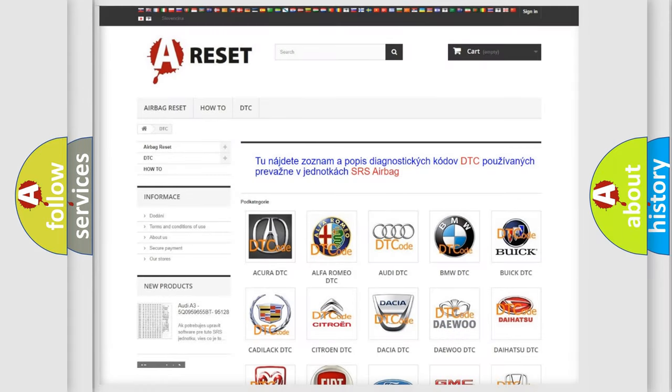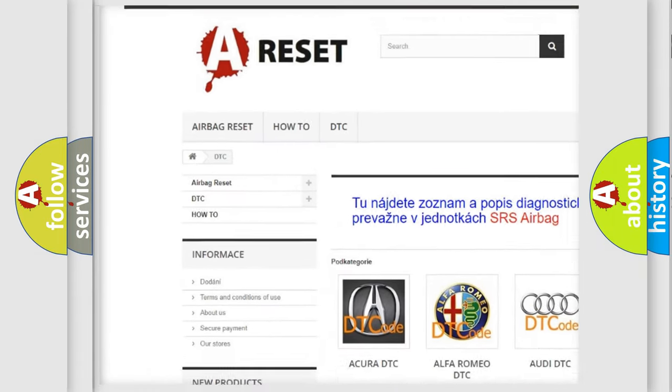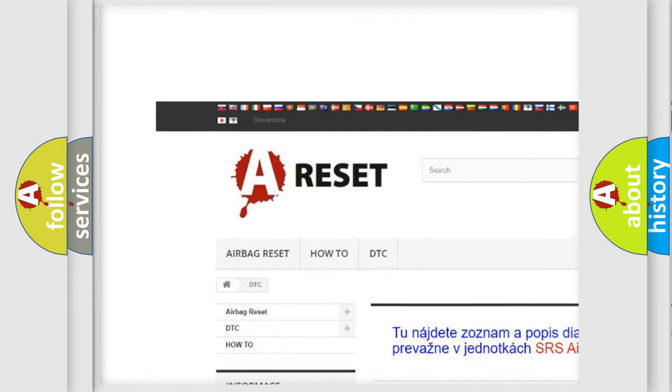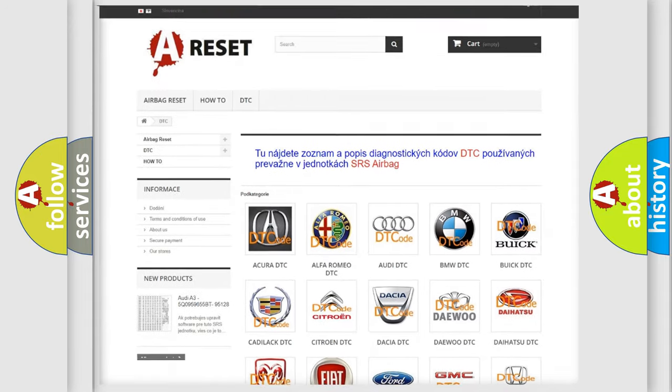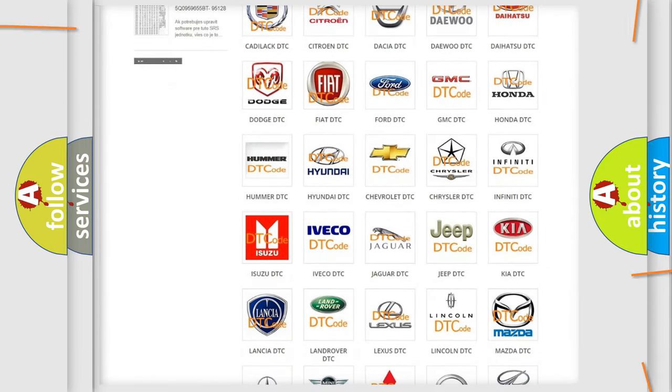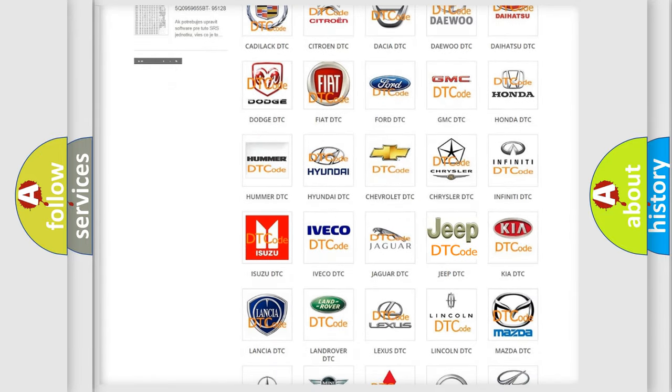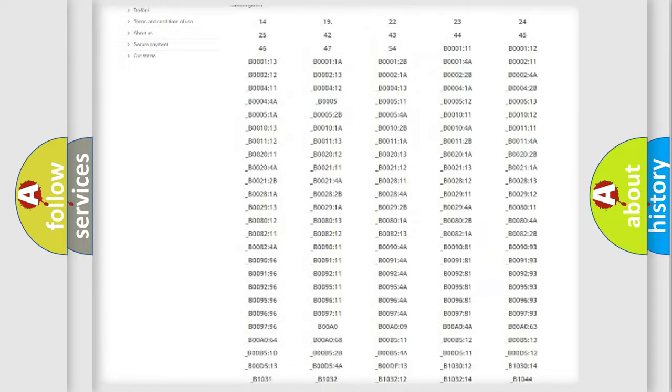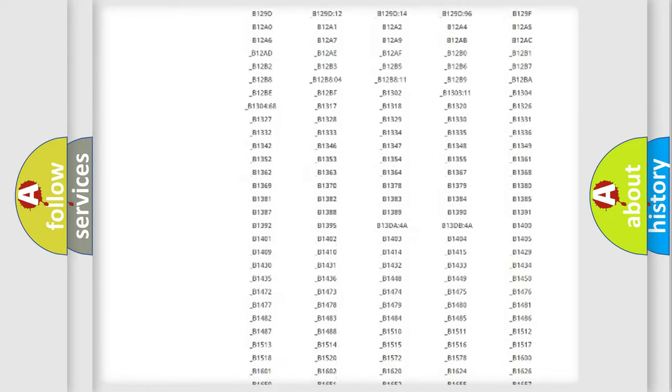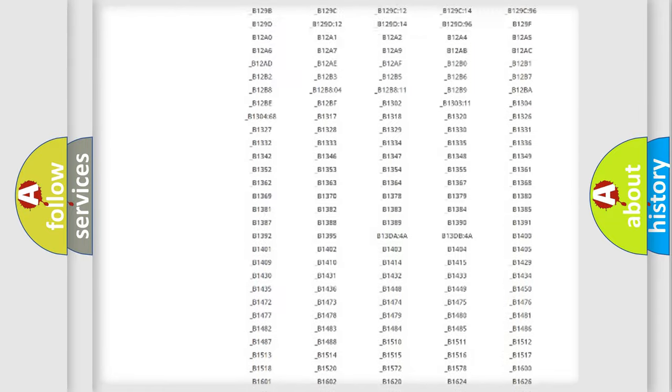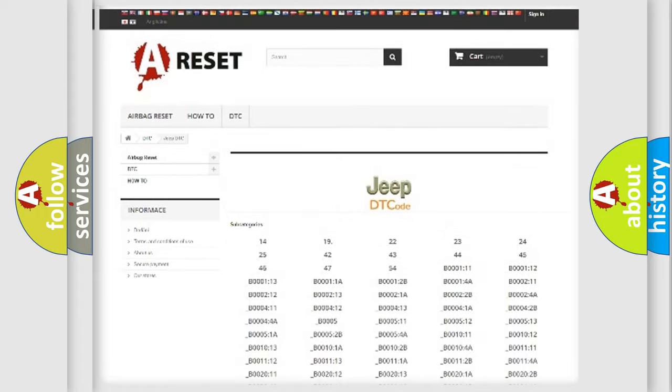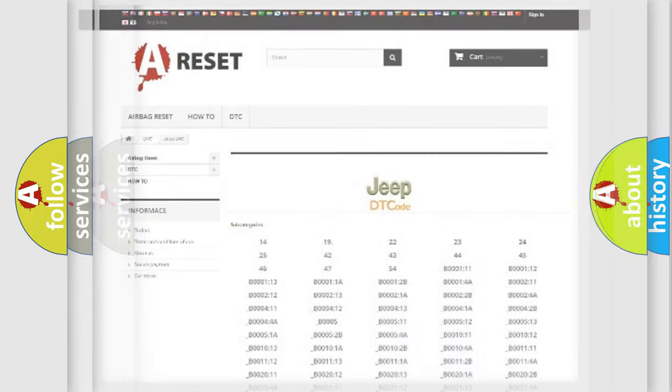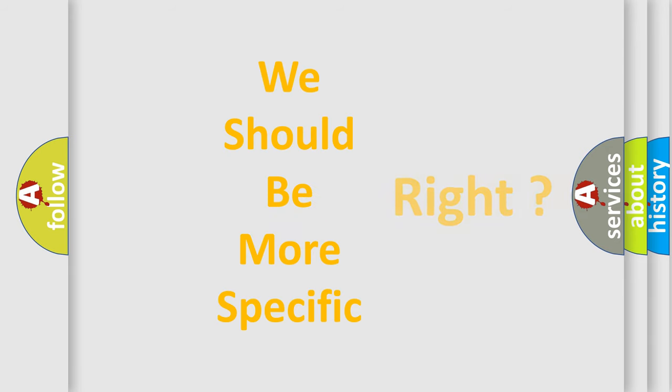Our website airbagreset.sk produces useful videos for you. You do not have to go through the OBD2 protocol anymore to know how to troubleshoot any car breakdown. You will find all the diagnostic codes that can be diagnosed in Jeep vehicles, and also many other useful things. The following demonstration will help you look into the world of software for car control units.